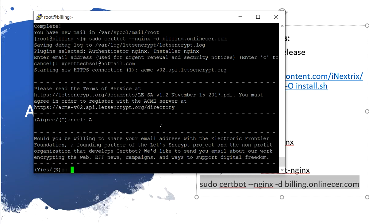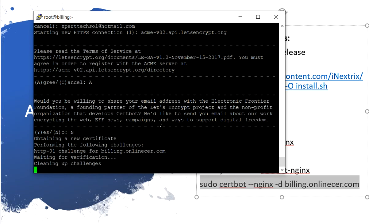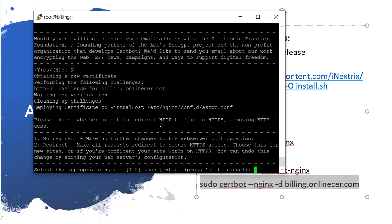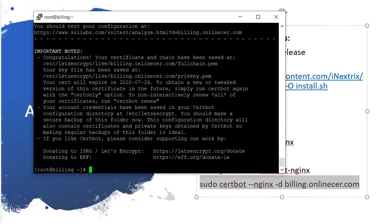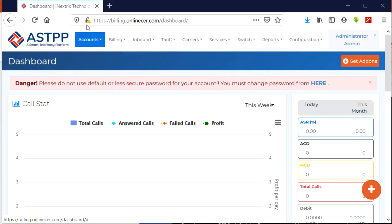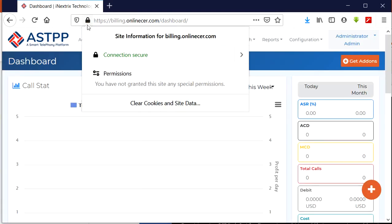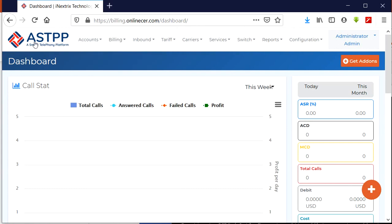You do want to accept this, and it will ask who would like to share this email — select No. It will redirect HTTP to HTTPS. Select that option. Now let's enter to install. We can check this in the browser — here you can see the SSL is installed successfully.